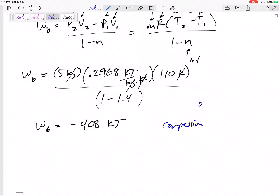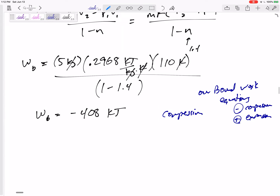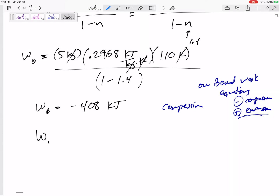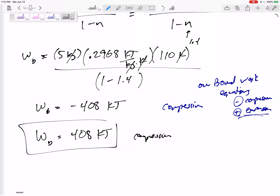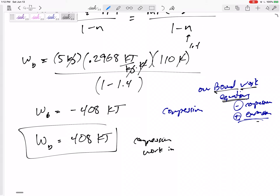Negative 408 kilojoules — what does negative mean? Negative means compression; positive is expansion. Our boundary work equations generally represent expansion, showing the work done by the system. Since this was compression, the result is negative. So I would say 408 kilojoules of work input in compression.